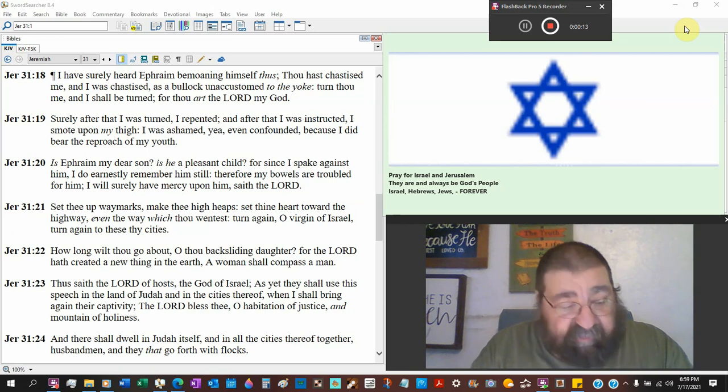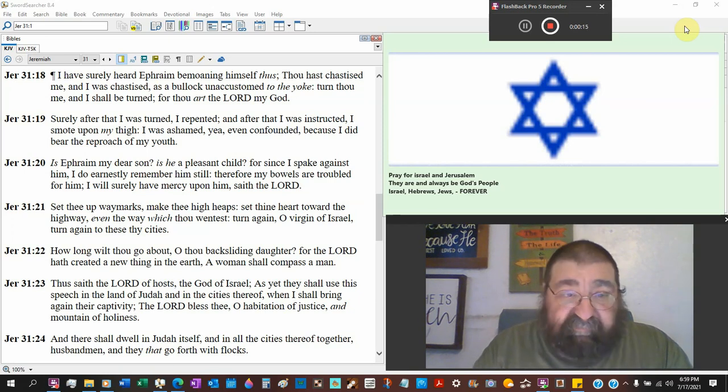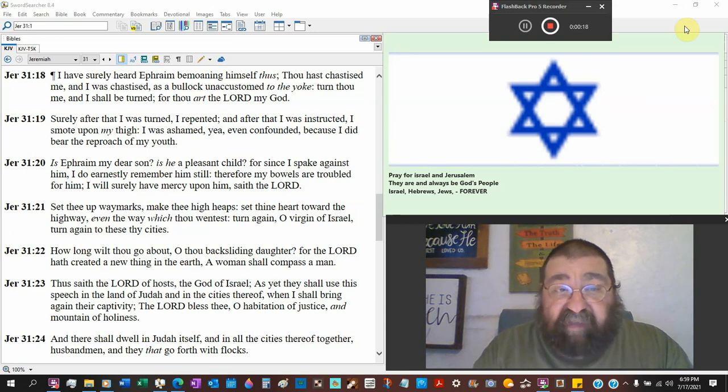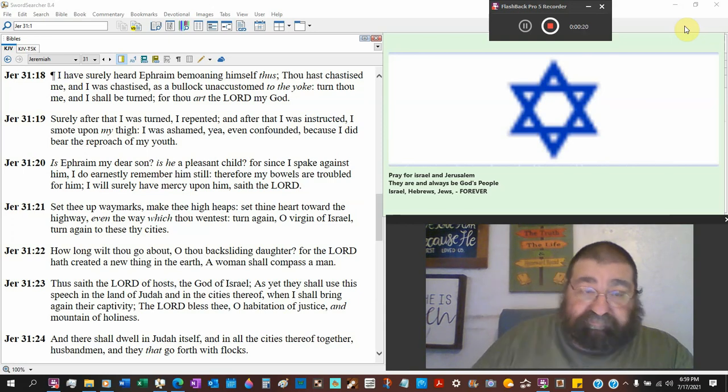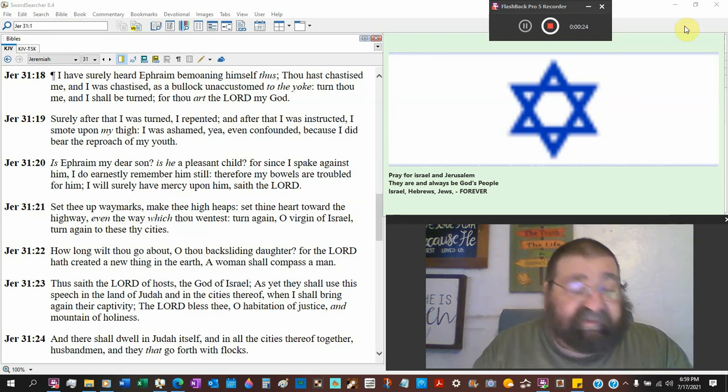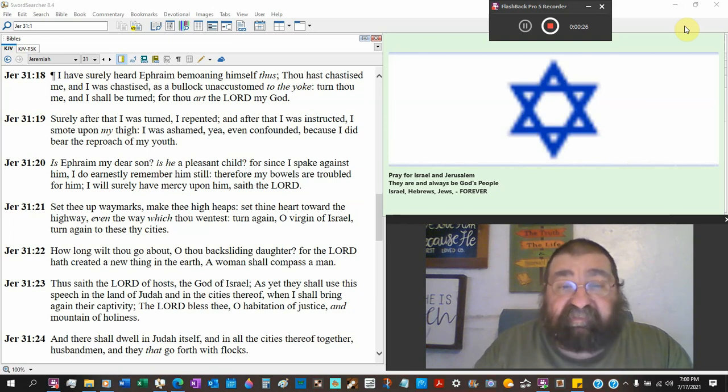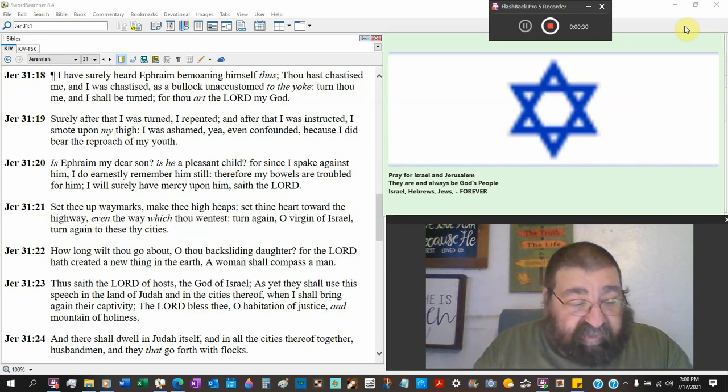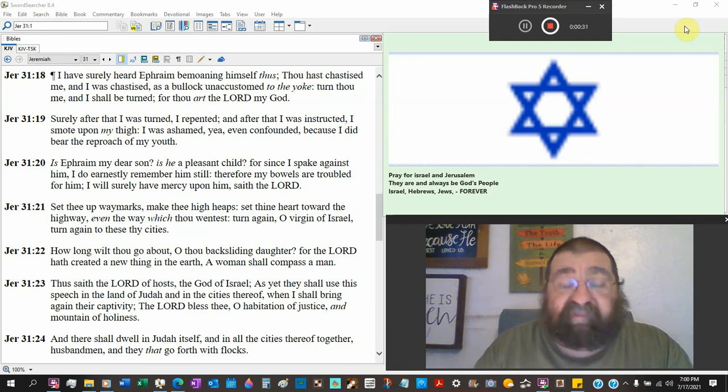Ephraim has been a tribe that's separated from God in sin, idolatry. Ephraim is also claimed to be by the Mormons. Lies. Mormons have nothing to do with Ephraim. They have nothing to do with the Bible.